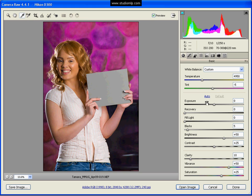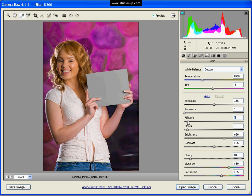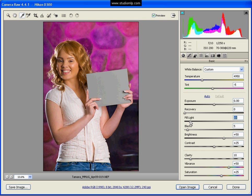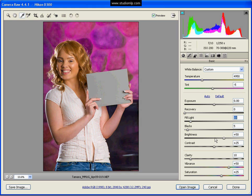So we have our exposure good. Recovery is not necessary. Fill light is going to flatten out our picture a little bit, but let's bring it maybe just ten. And our blacks are good. Brightness and contrast I'm not going to touch because I'll be dealing with that in the next video. Clarity and vibrance and saturation are all set pretty good.